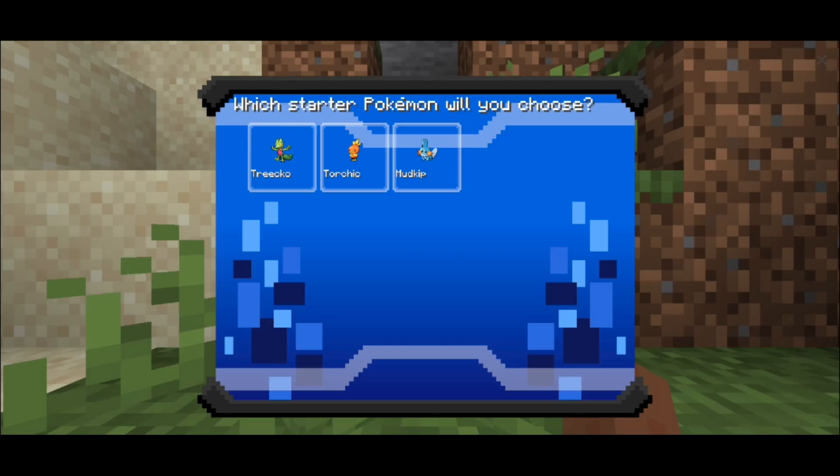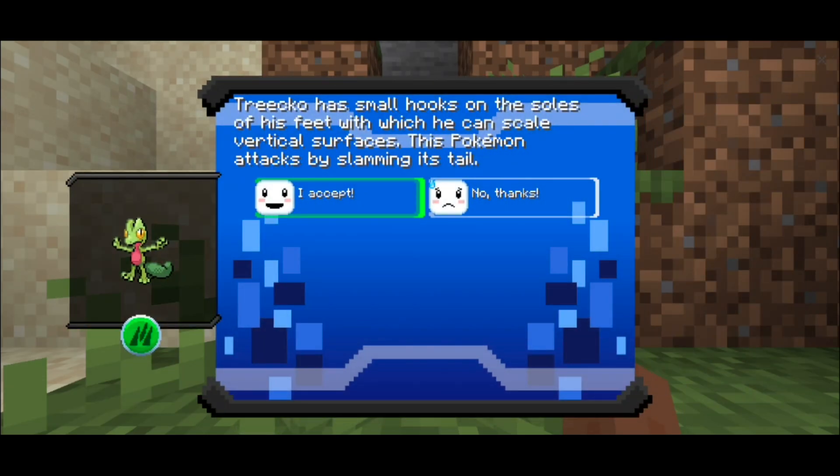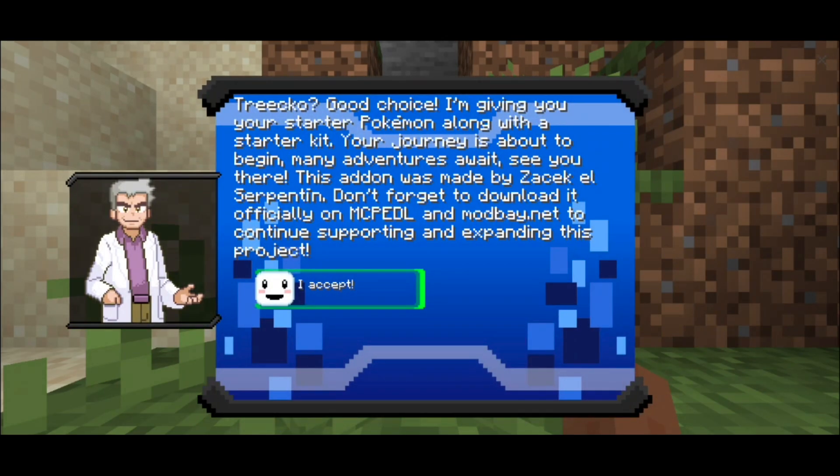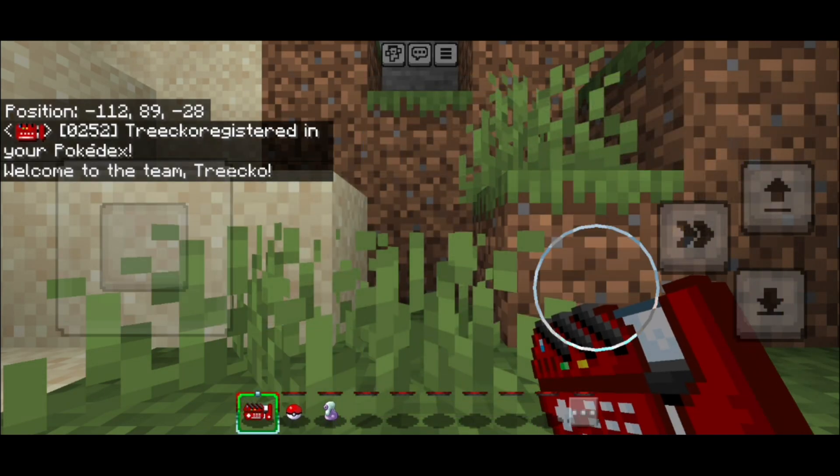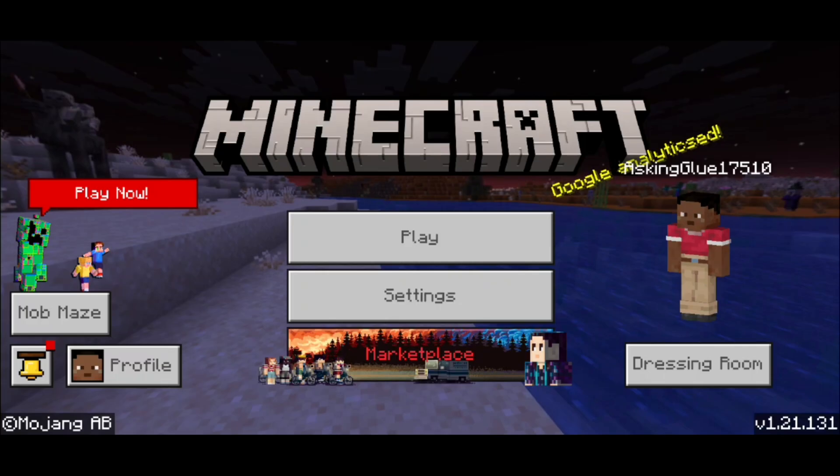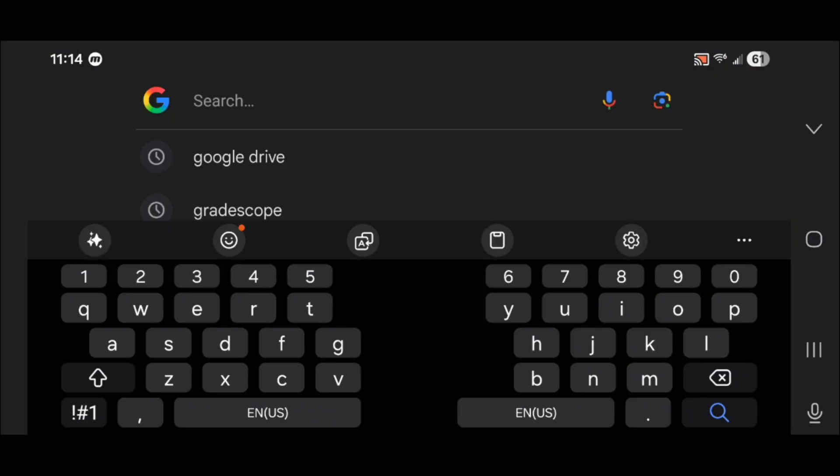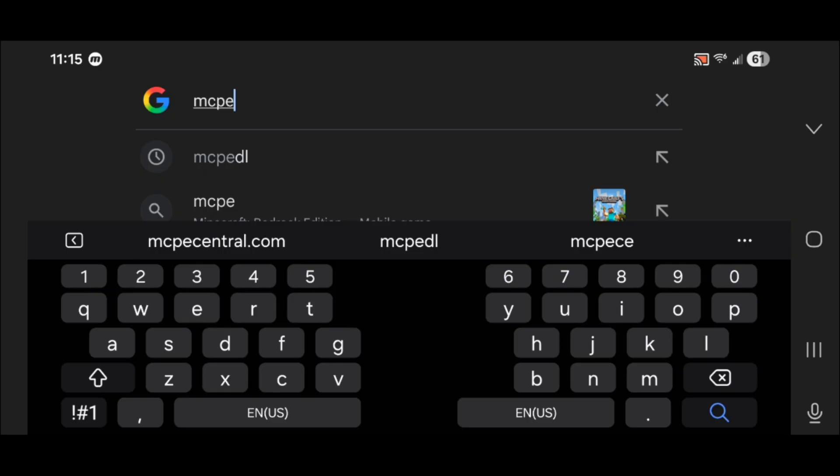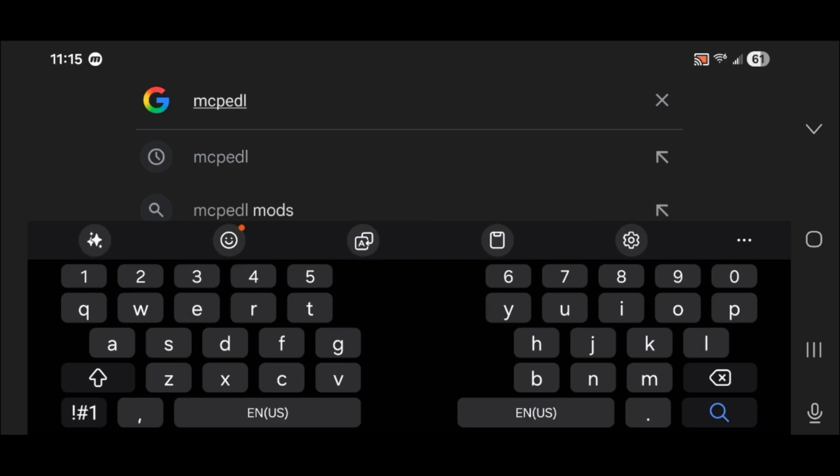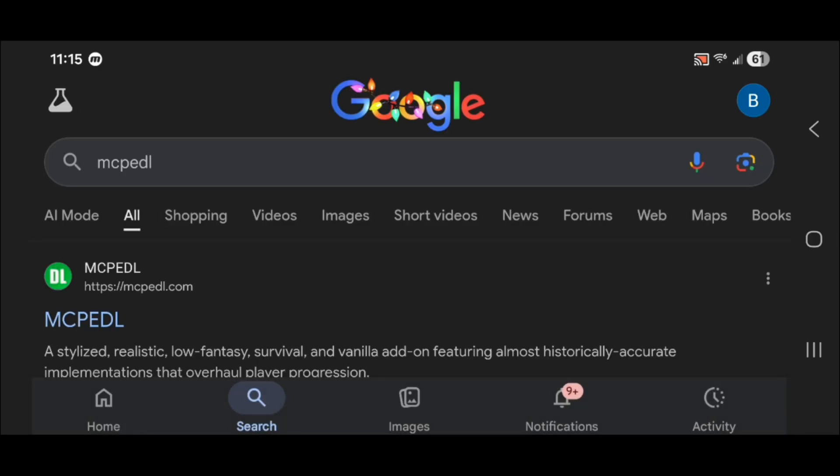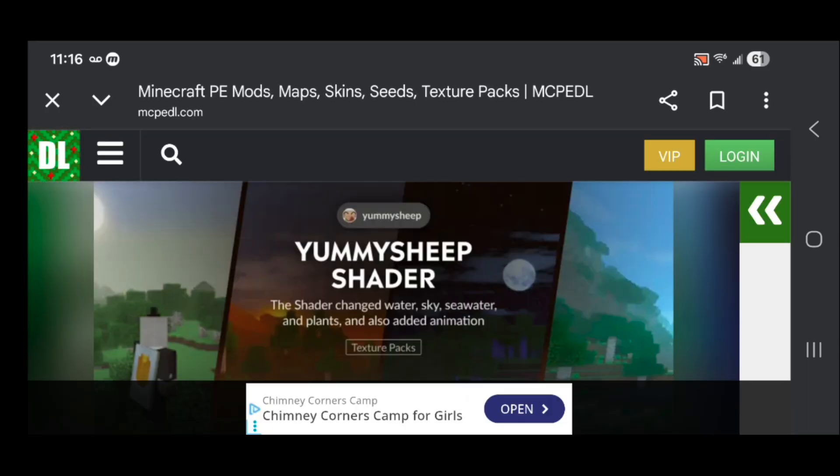In this video, I'm going to show you how to download SirPokeDrock in Minecraft Bedrock Edition. The first thing you want to do is open up any web browser. I'm using Google Chrome for this video. Go ahead and look up MCPEDL, then press enter and go to the official MCPEDL.com website.